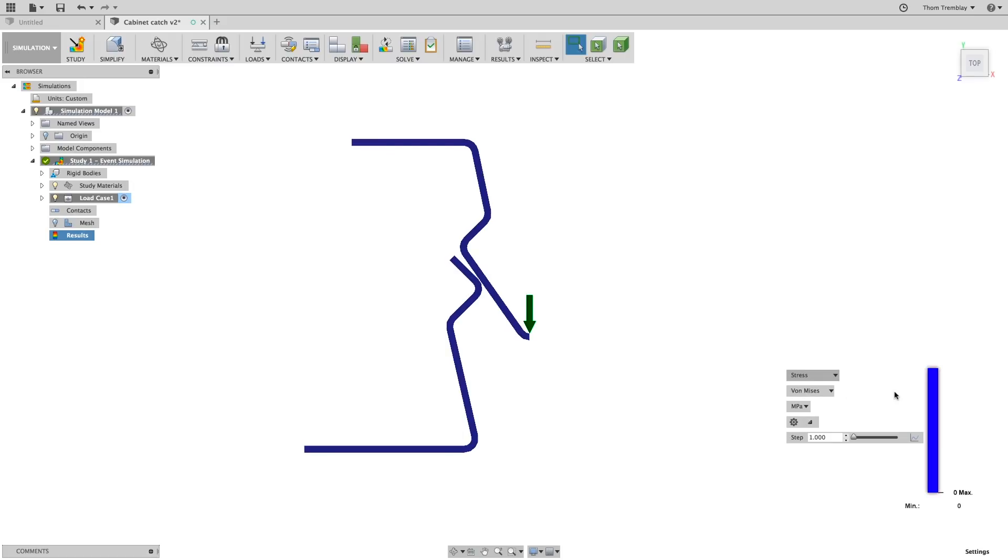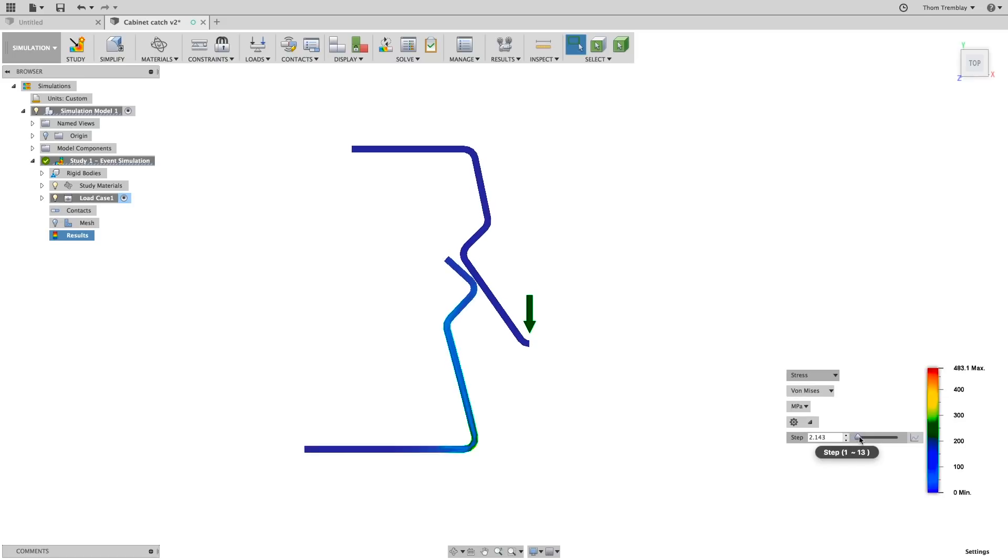If your model doesn't move, go to the results panel, and make sure that your display is set to actual.